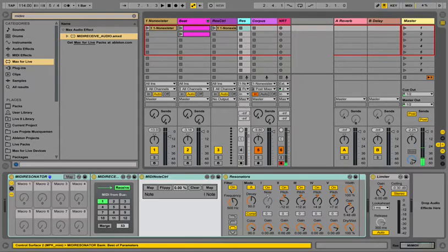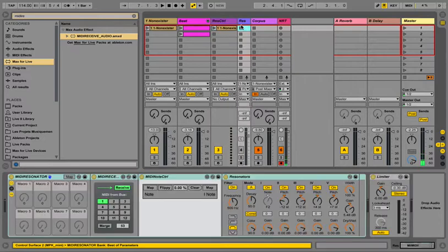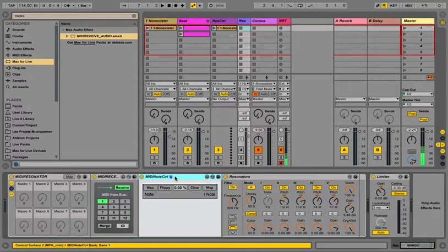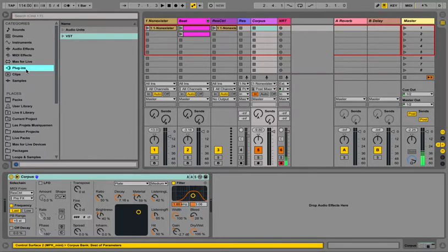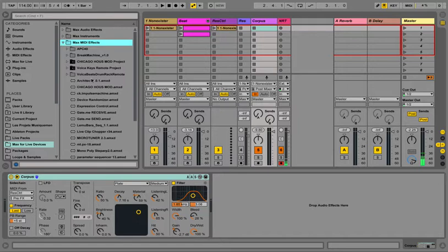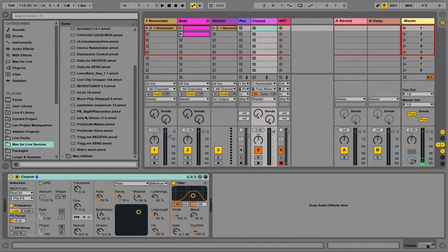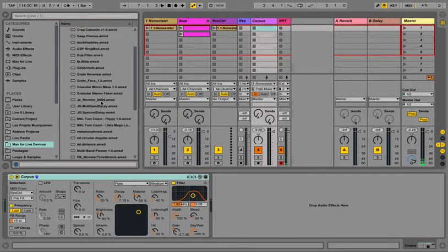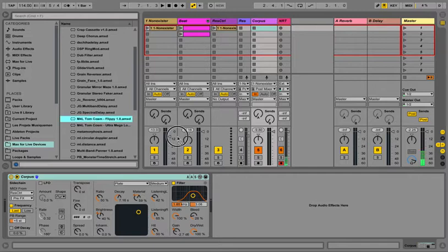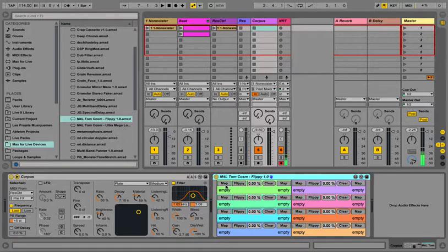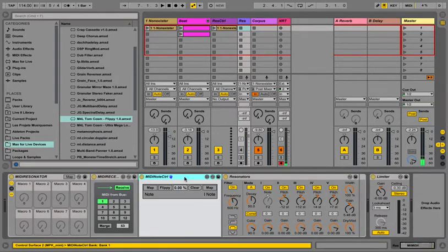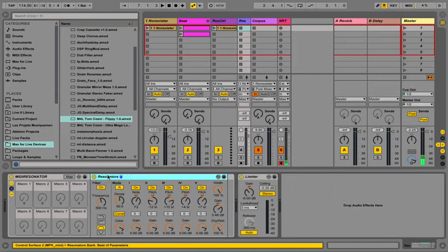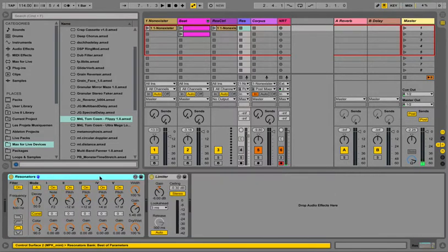The second part would be to use Flippy, which is Tom Cosm's device. We'll go here, max audio effect. Flippy. Here. So the way this works is, let's go here to the resonator, delete this, delete that, ungroup. Okay.